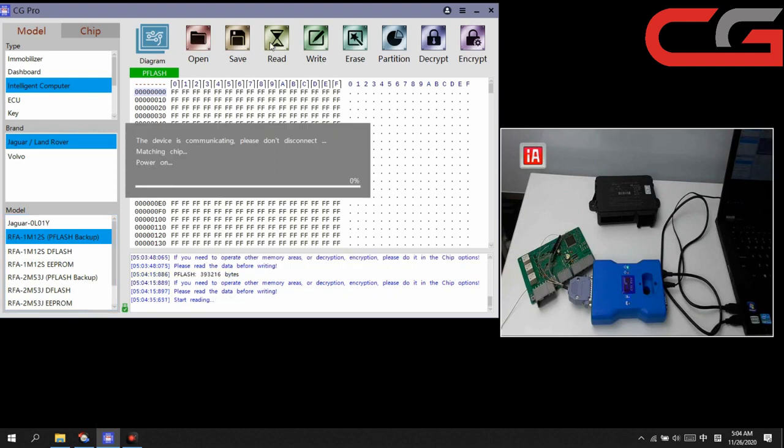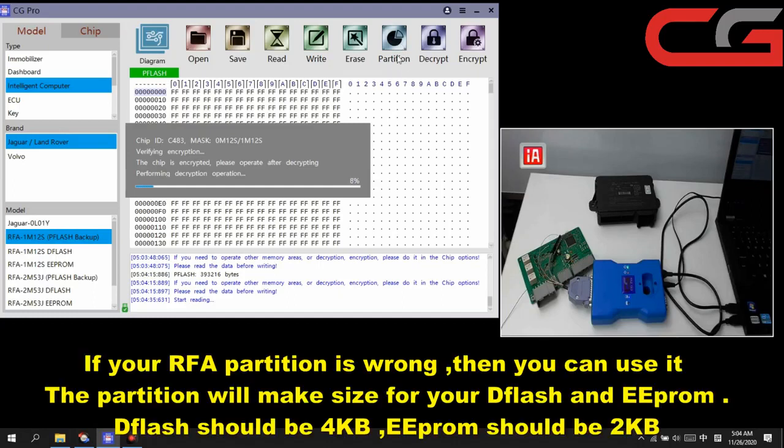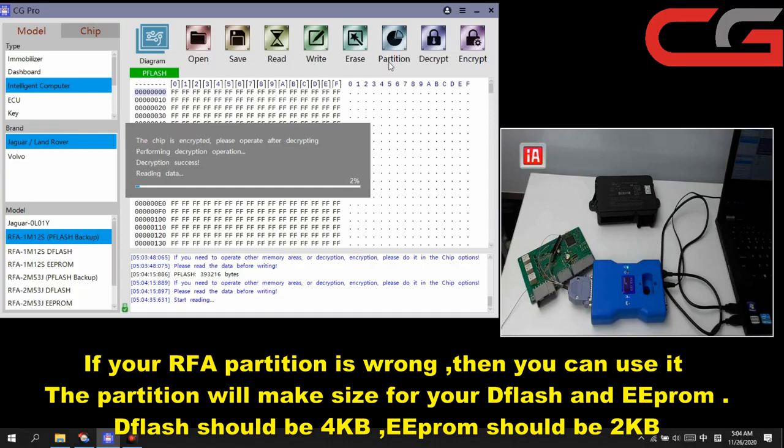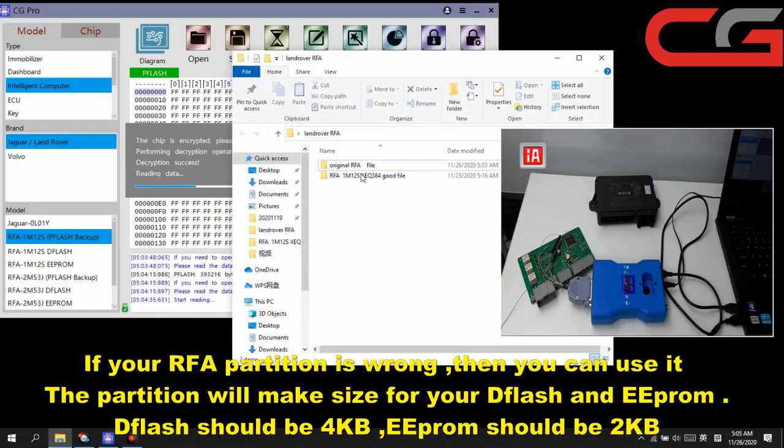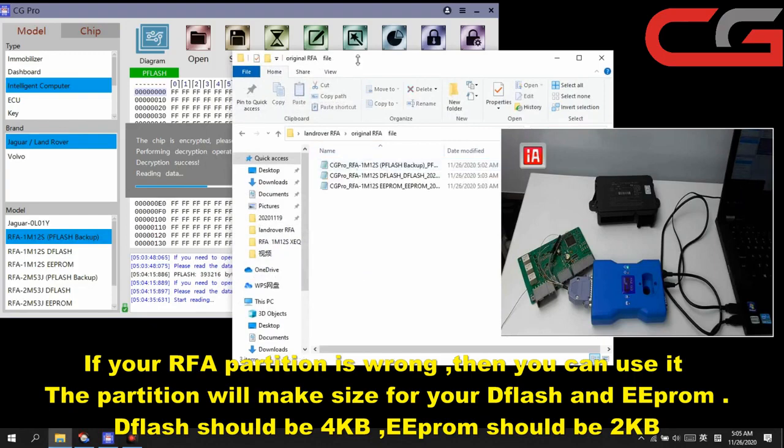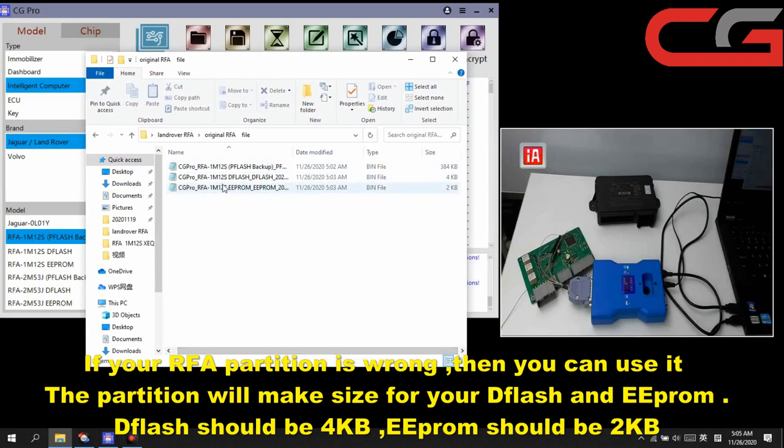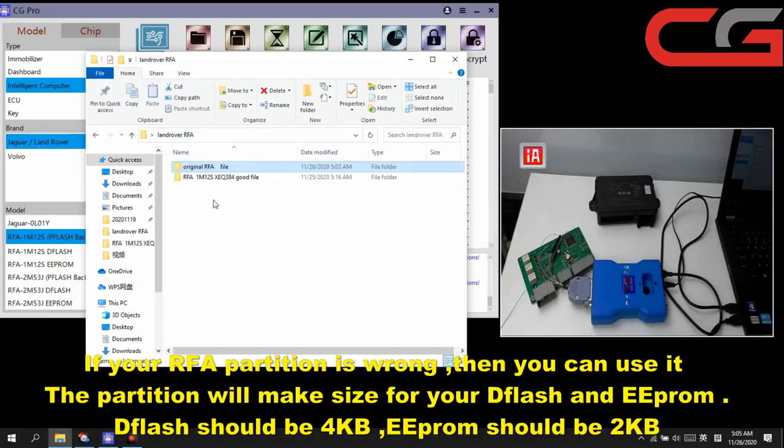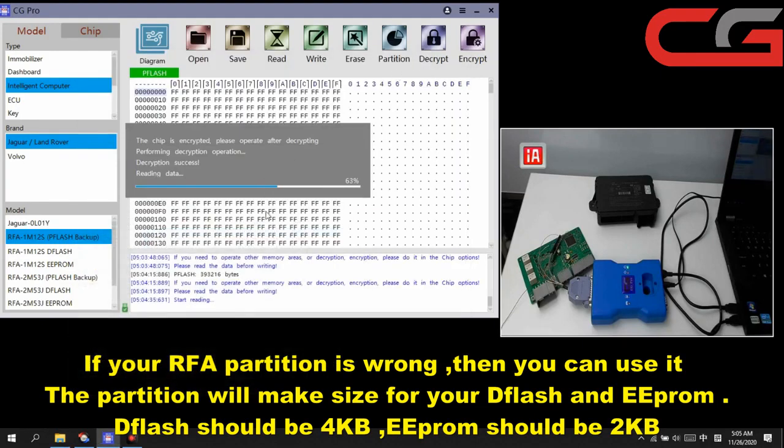We read it again. And here, partition here. Normally you don't need to do it, but if your partition is not OK, you can do partition. And the partition size just need to do dflash and EEPROM here. You can check your original file, the file size. Dflash is 4KB, EEPROM is 2KB here. And then your good file should be the same size, 4KB and 2KB.